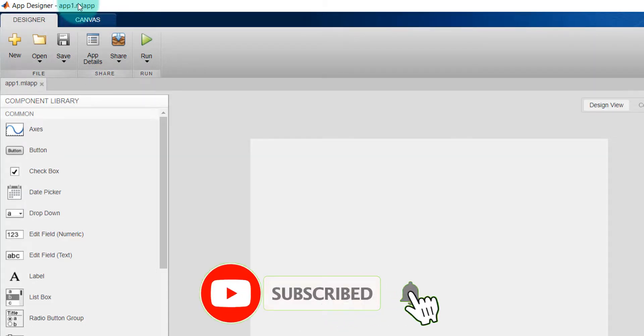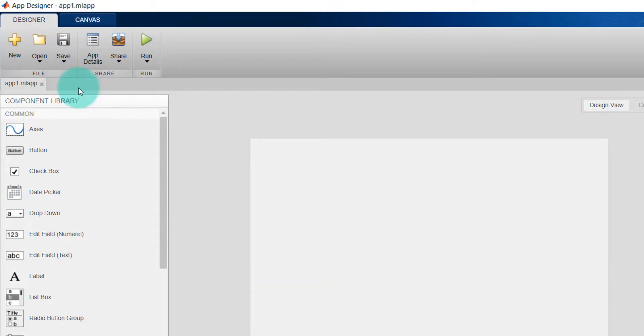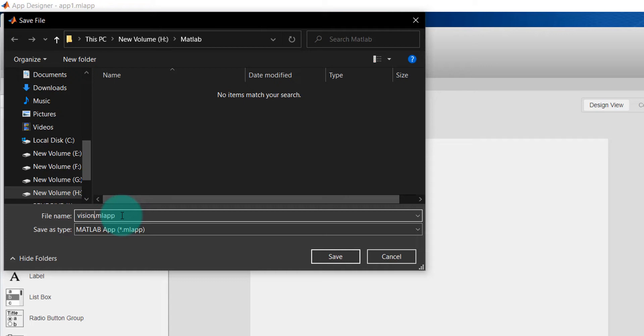I want to give a different name to this app, so I'm going to click on this, Save As, and then give it a different name like vision.mlapp.